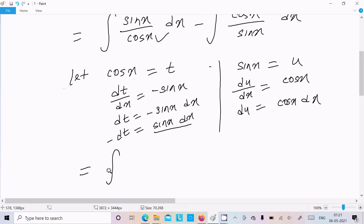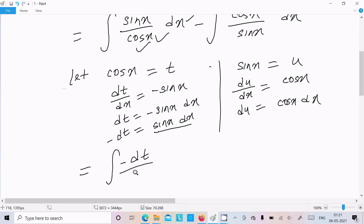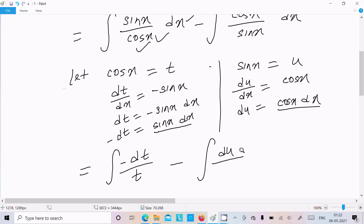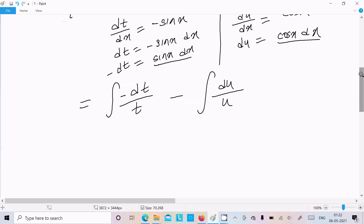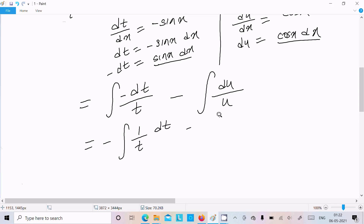So sin x dx we can write as minus dt, and cos x I assumed as t. For the second part, let's assume sin x equals u, so du equals cos x dx, and sin x is u.